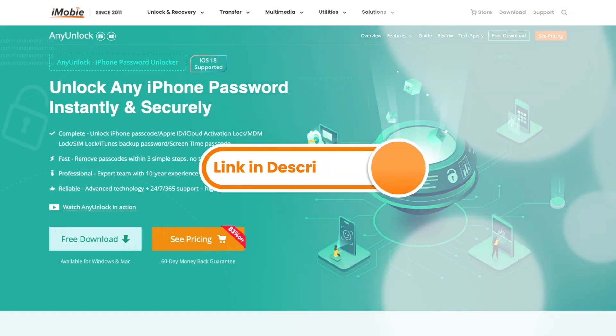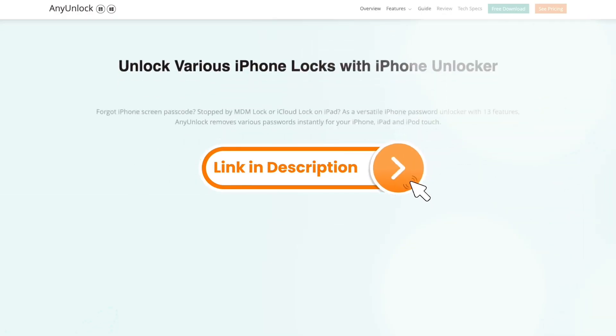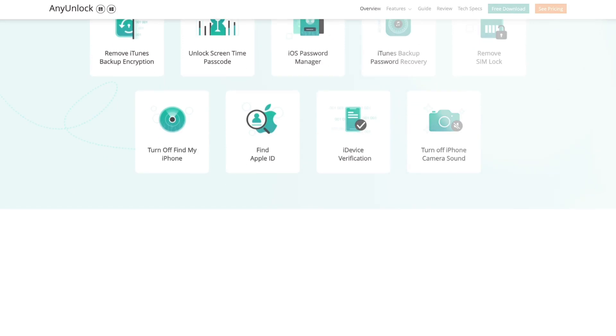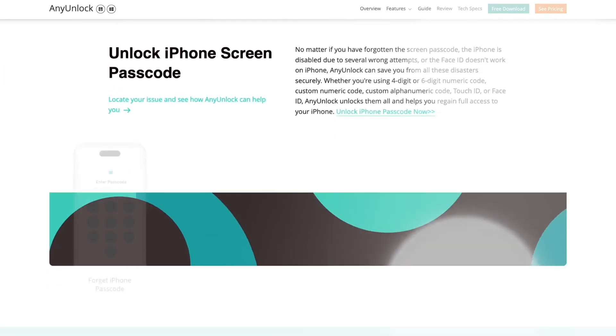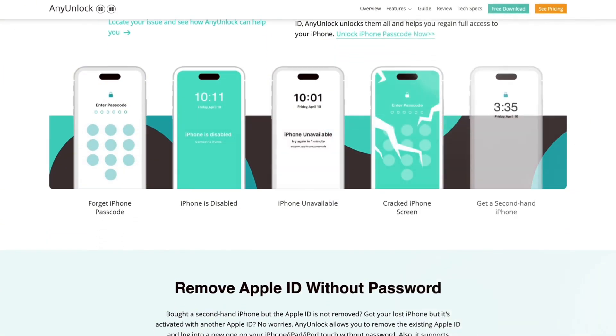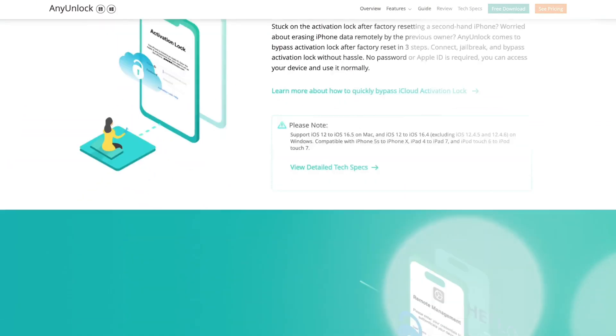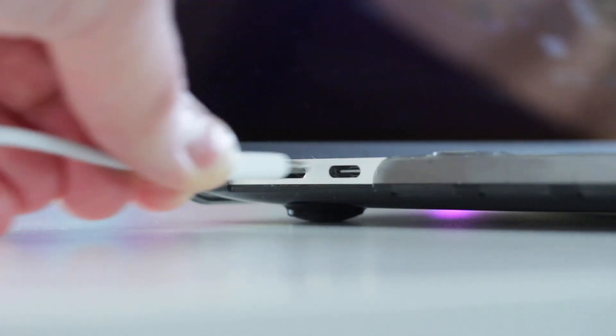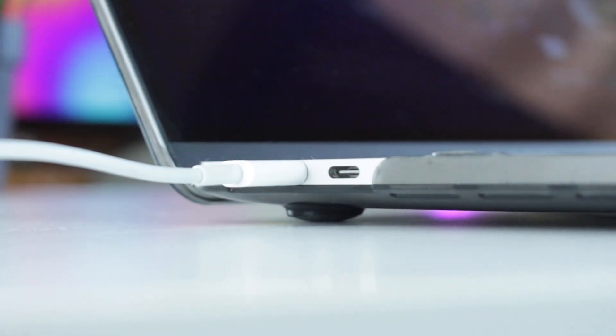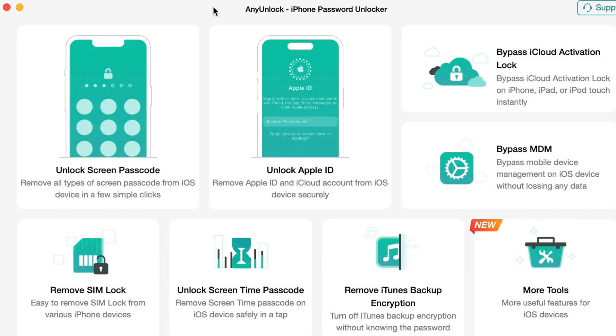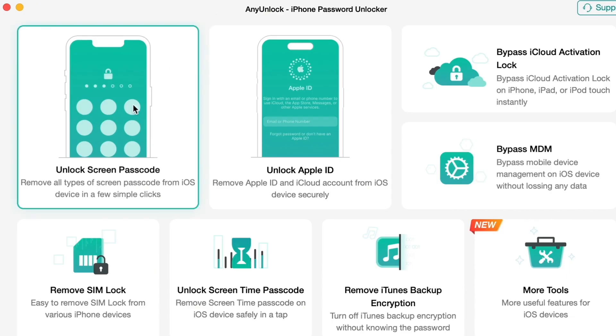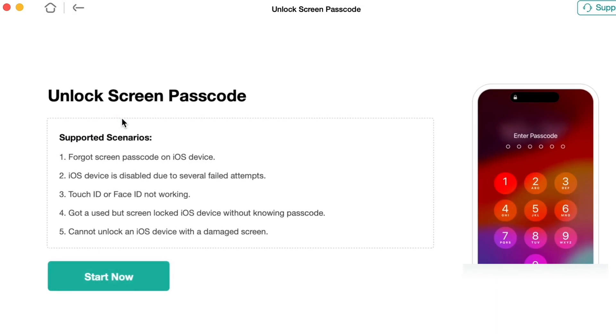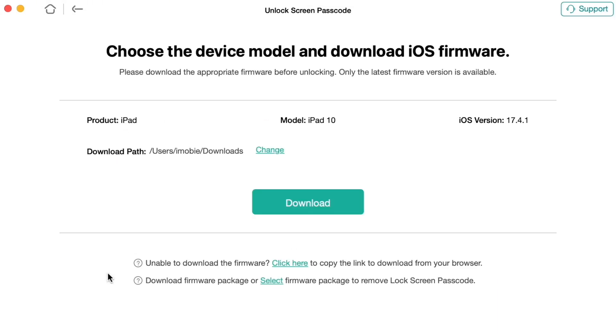First and foremost, click on the link in the description to download and run Any Unlock utility on your PC or Mac. Then connect your iPad to your computer via USB or Type-C cable. In the pop-up dialog window, find and select Unlock Screen Passcode option and click on Start Now button.